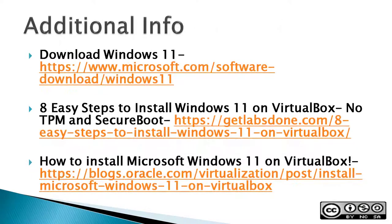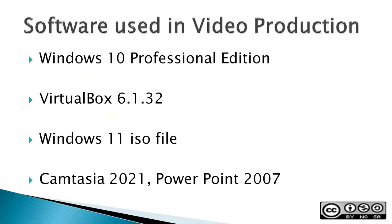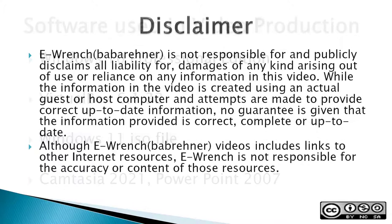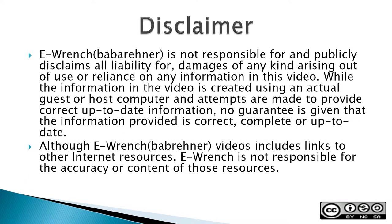Requirements: A minimum VirtualBox install, 4GB of RAM on your host computer, but I recommend you go for at least 8GB of RAM. Free 2 cores on your CPU for the Windows 11 Virtual Machine, and finally, an Internet connection. Of course, I've got some additional info, and here's all the software used in video production, and here's a disclaimer.